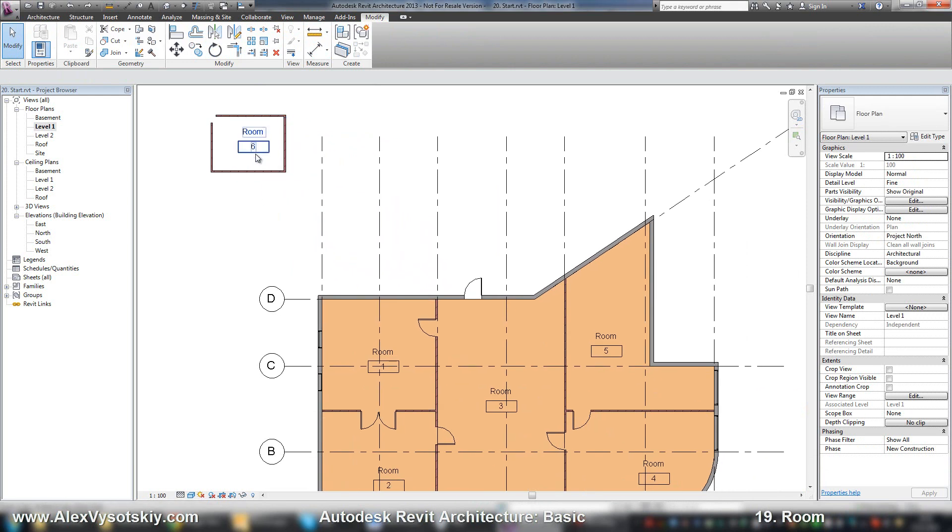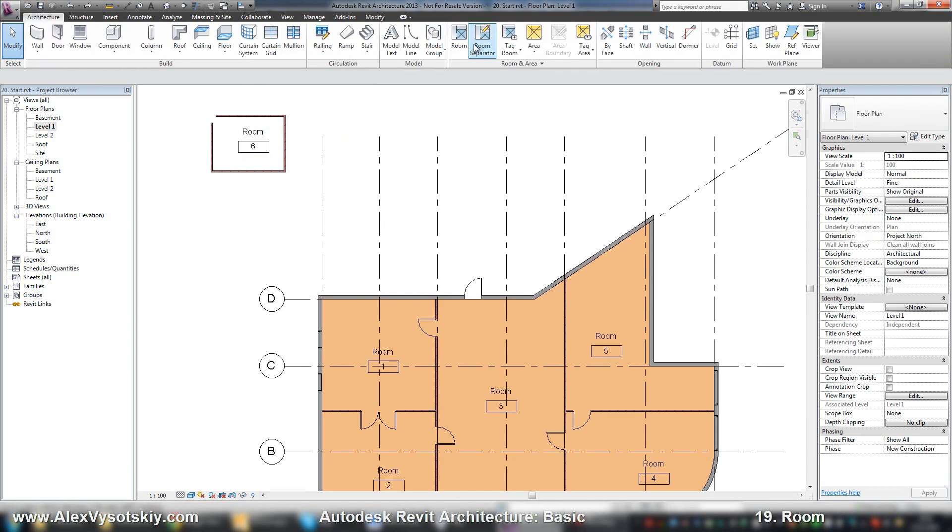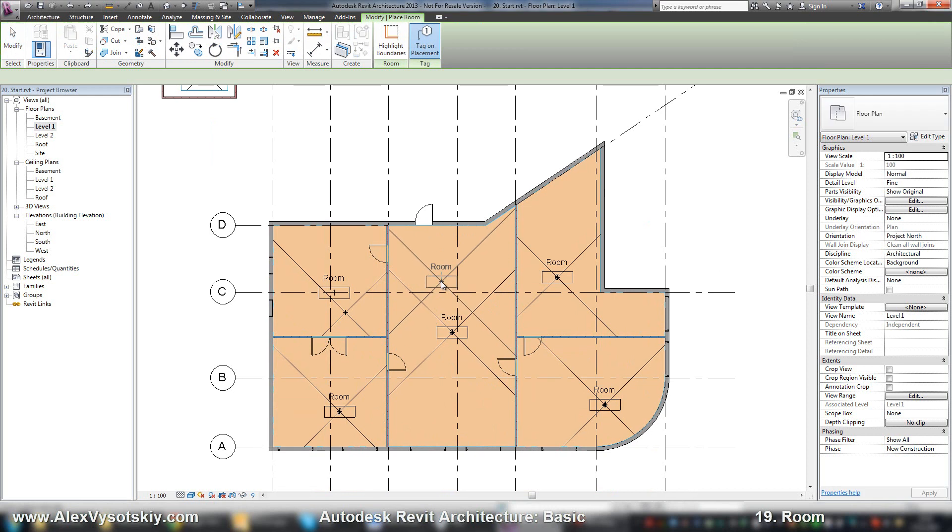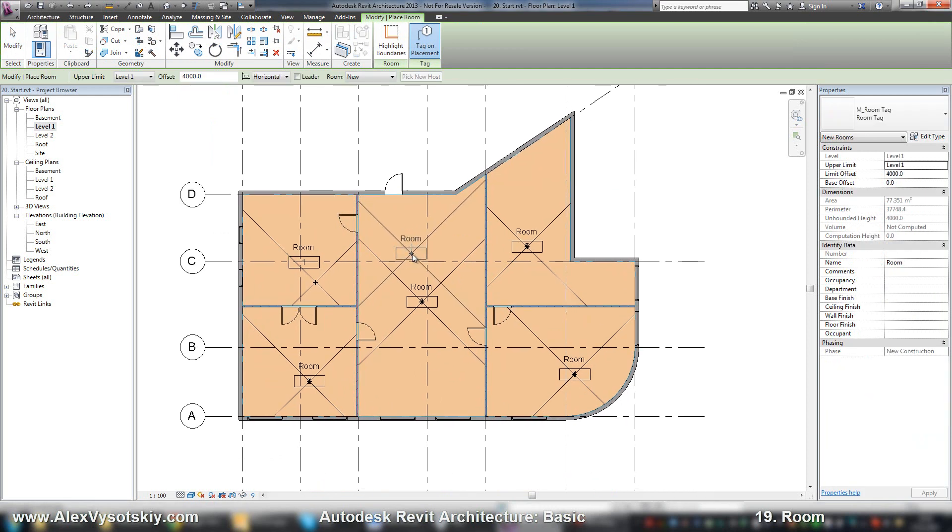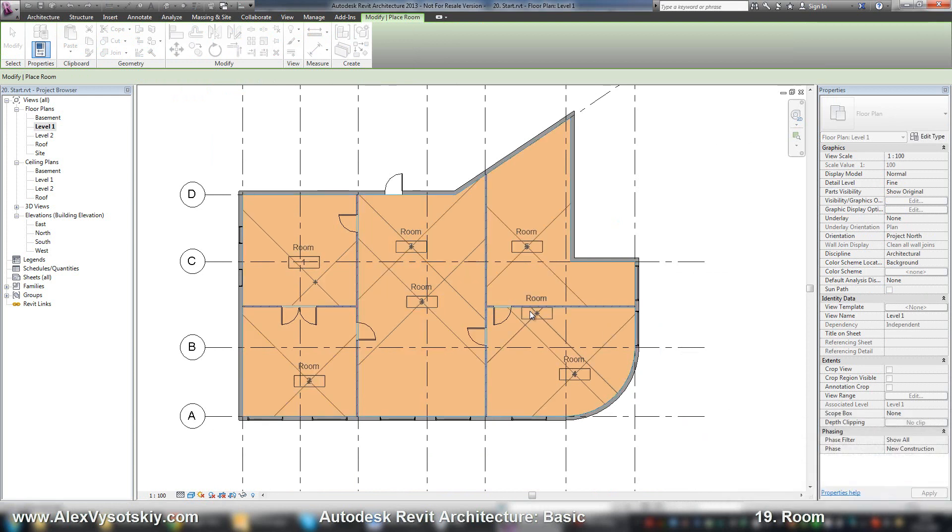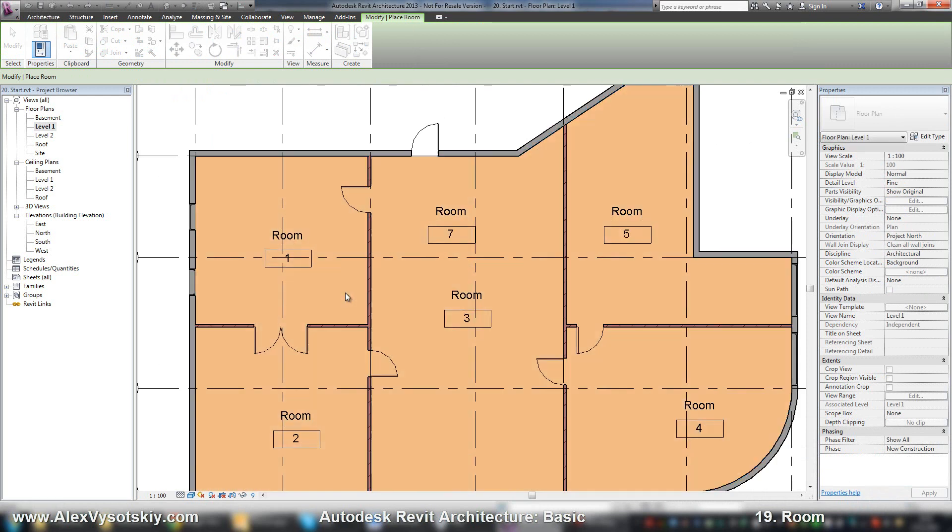The same error you'll receive, almost the same, if you try to place two or more rooms in one space. Revit will give you a warning message that you have multiple rooms in one space.